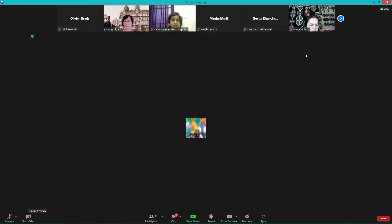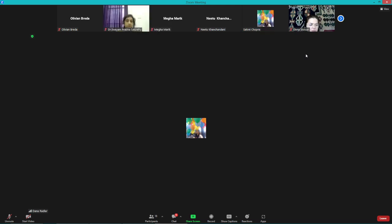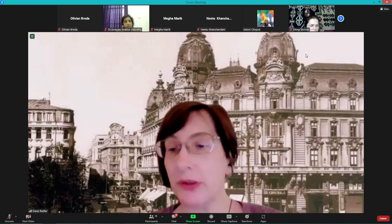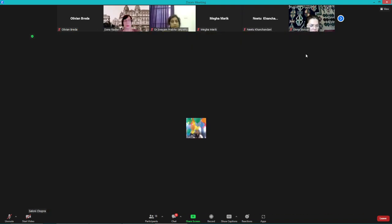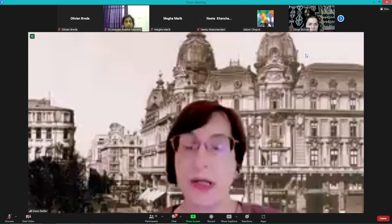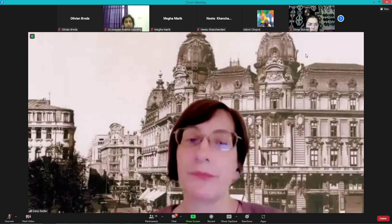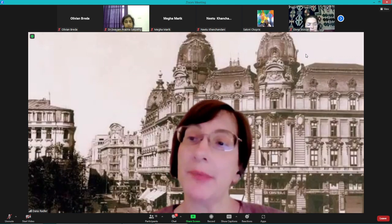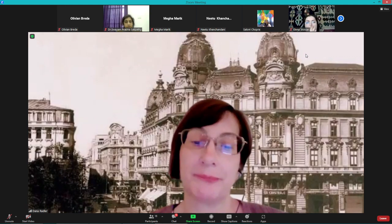Hi, am I audible? Yes, you are. Are you going to share a PowerPoint? Yes, I'm going to share my screen for the presentation. Please do so, and also let's fit within the timing. Sure.